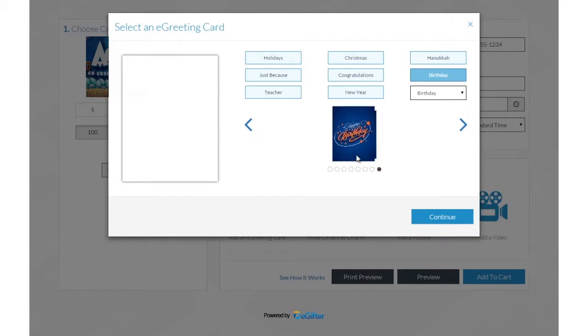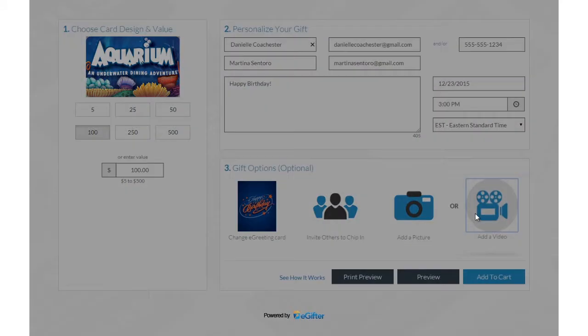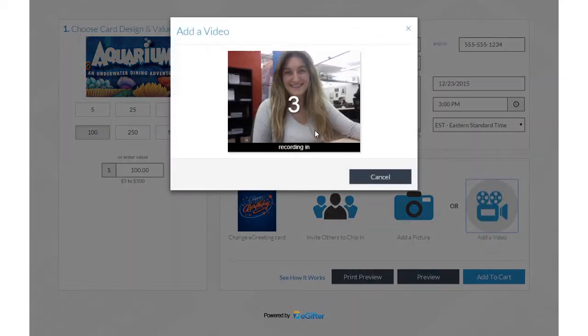Personalize your gift with a message and an animated greeting card. Add a photo or record a video message.